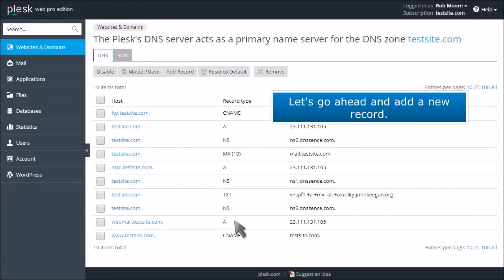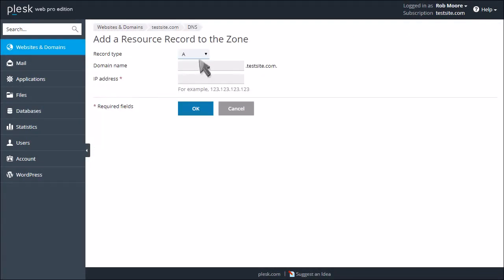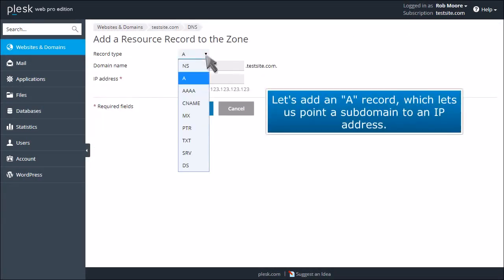Let's go ahead and add a new record. Let's add an A record, which lets us point a subdomain to an IP address.